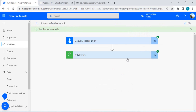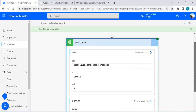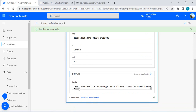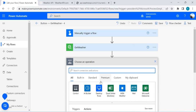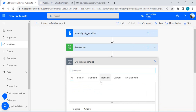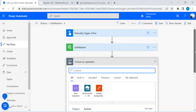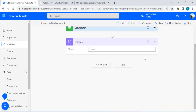Our custom connector method ran successfully and we got the body XML as a response. Now we are going to work with this body where we are getting XML. We are going to use XPath first, as I mentioned. For using XPath we'll use the Compose action where we are going to work with the expression.